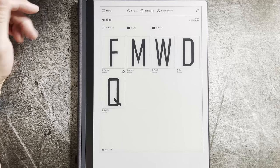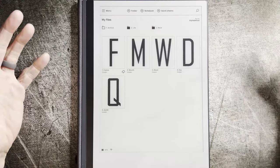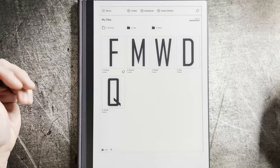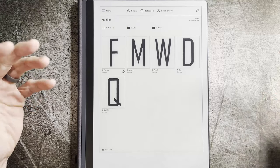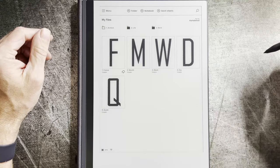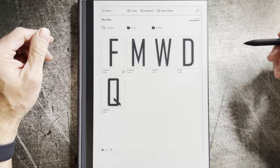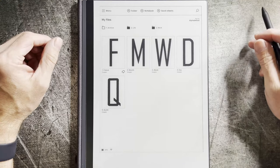Hey everyone, CPO here. In this video, I'm going to show you guys who are maybe new to the Remarkable tablet how to trace pictures.